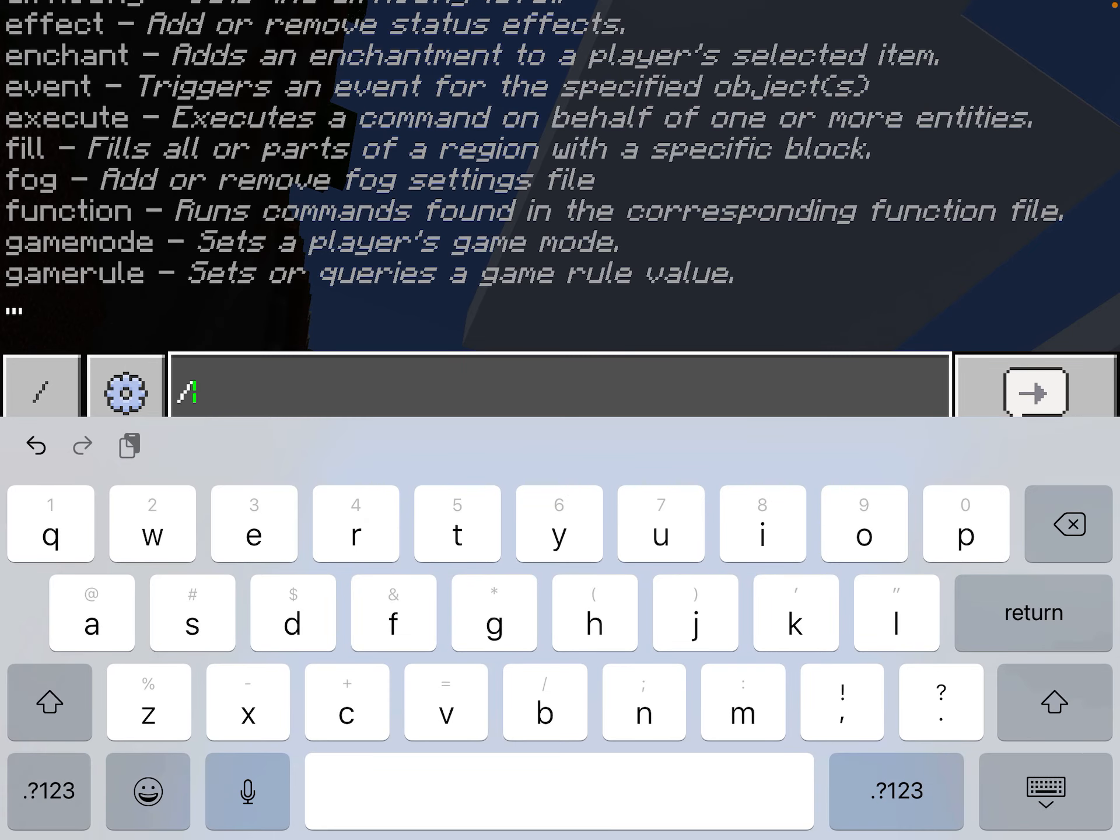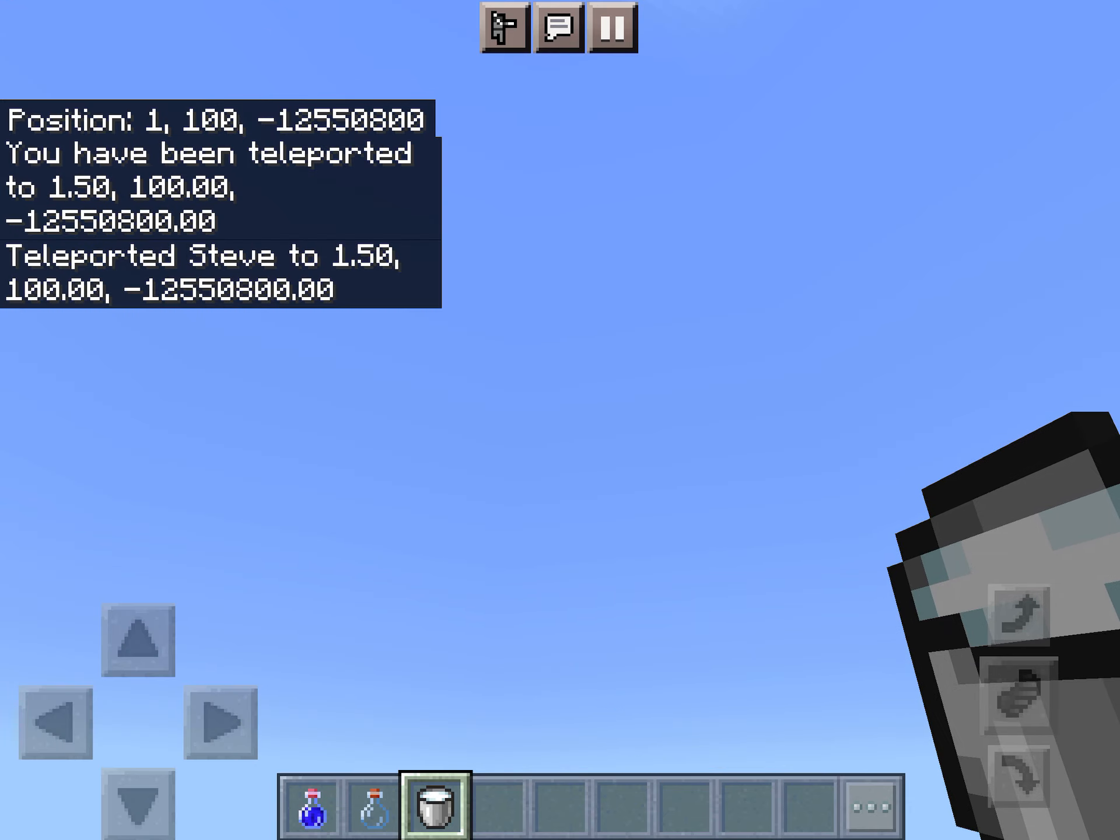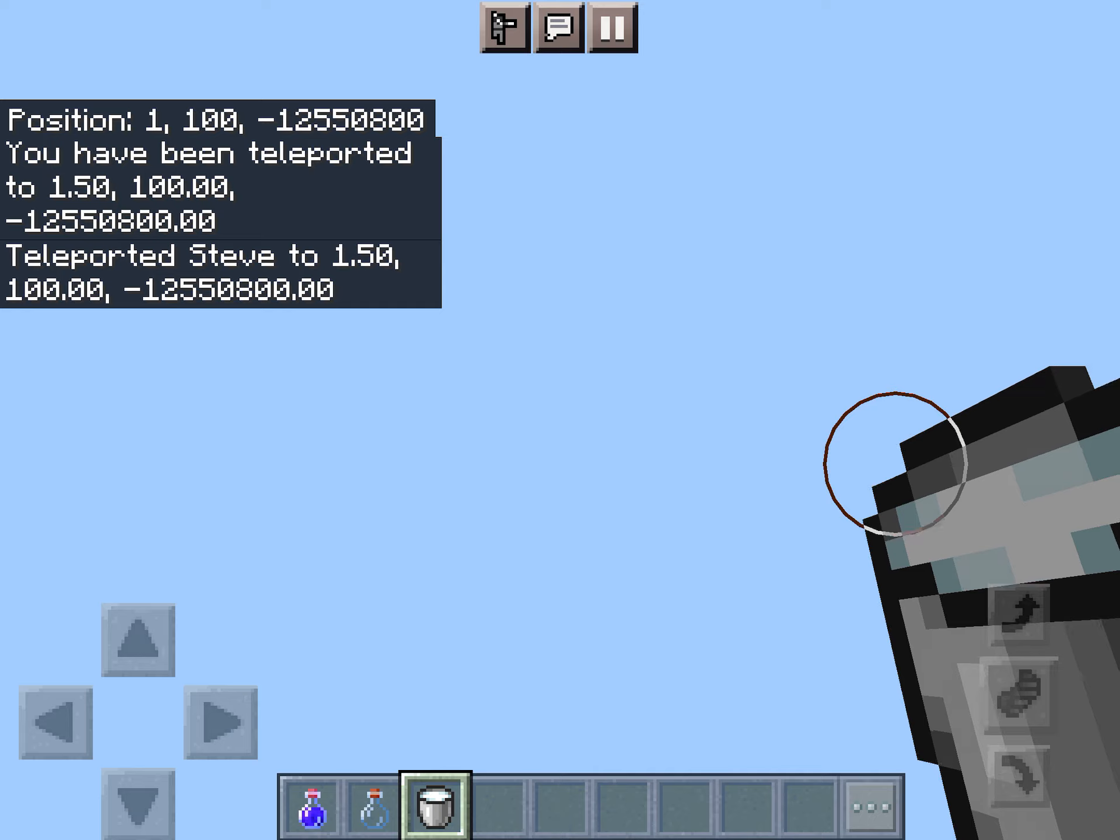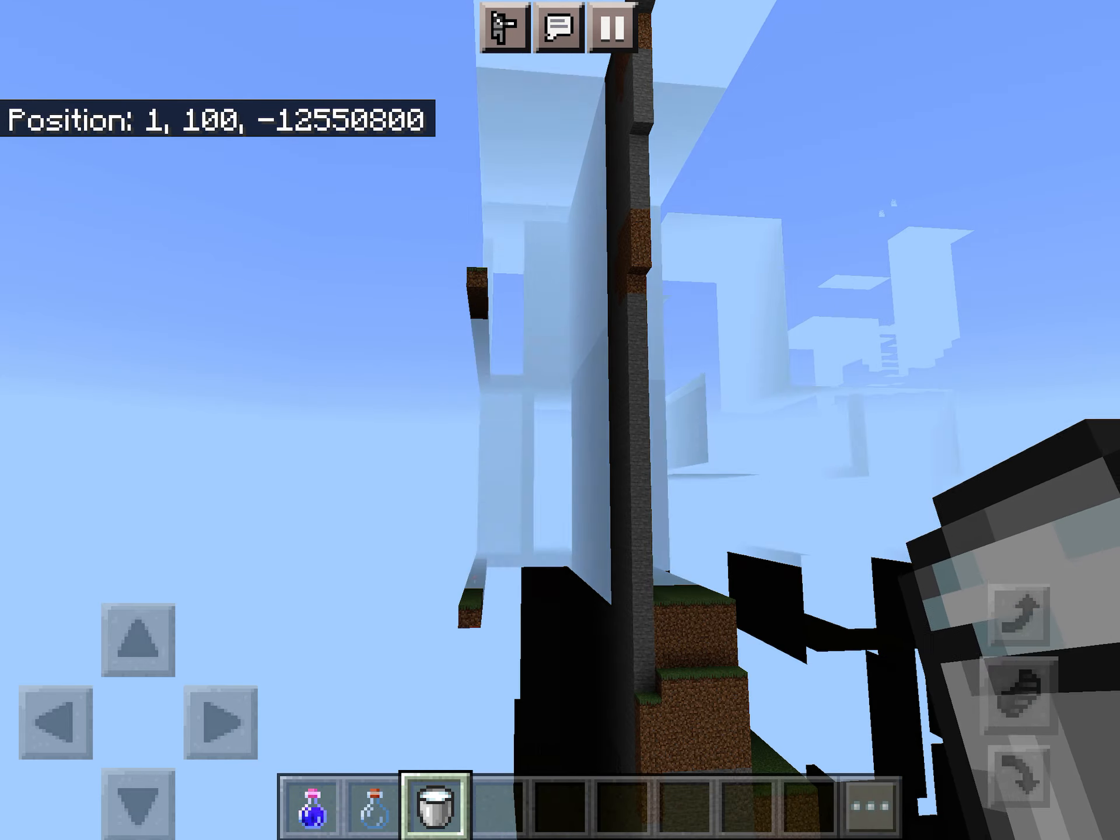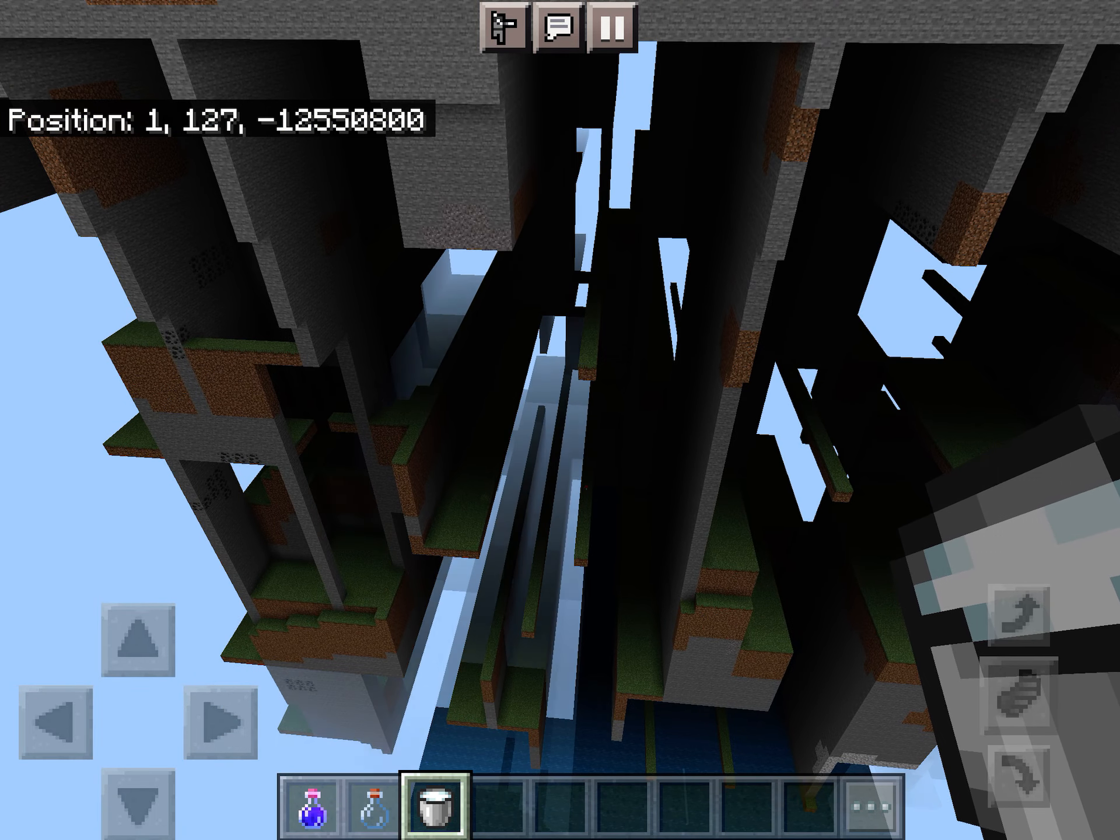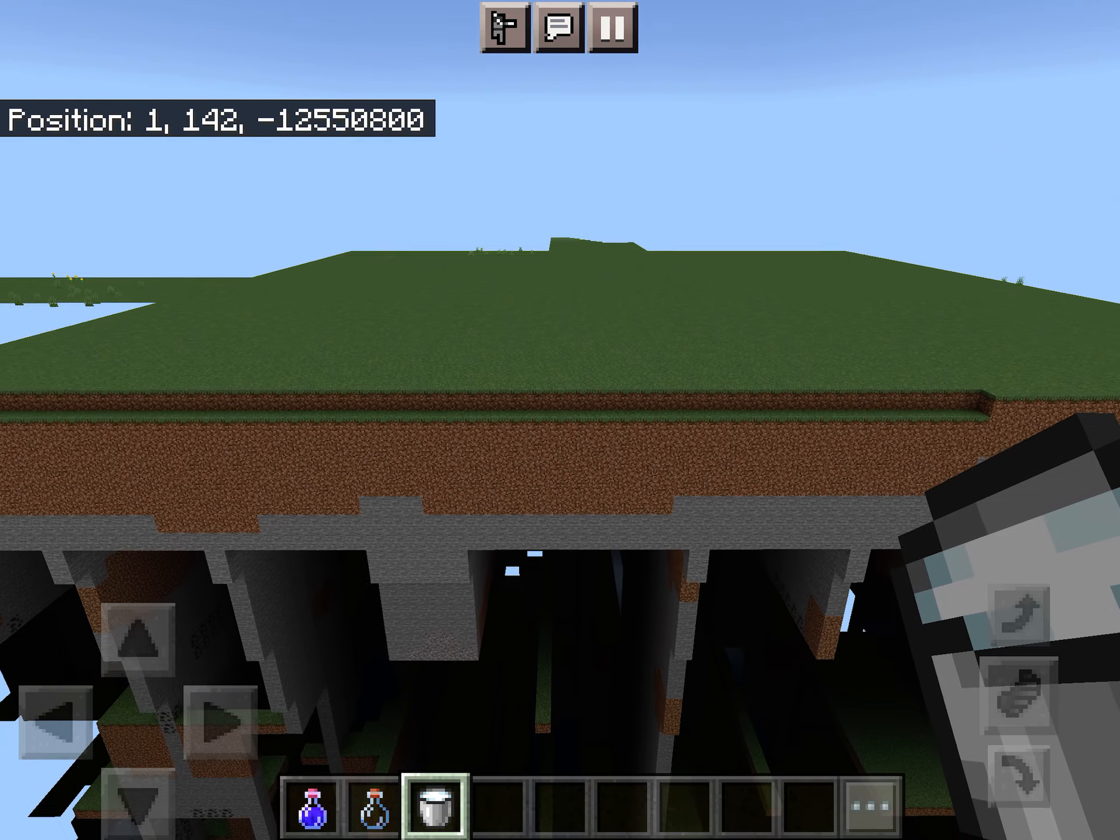So let's do a /TP 1 100 negative 12,550,800. All right. So when the map loads in here, you will see that the negative Z Far Lands look like a hybrid of the regular Far Lands in the Caves and Cliffs experimental generation seen in the east and the south and the highlands in the west.